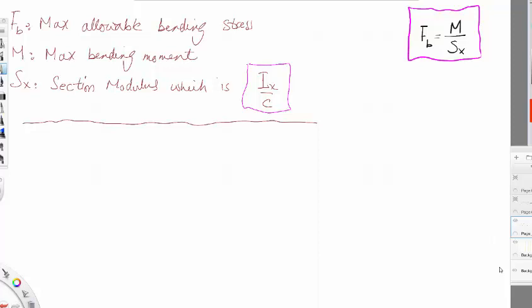I will talk about beam design. We always have to design for bending and check for shear. I will always use an equation composed of maximum bending stress, maximum bending moment, and section modulus. Section modulus is proportional to the moment of inertia, which we previously discussed, and it is an important element in the design.